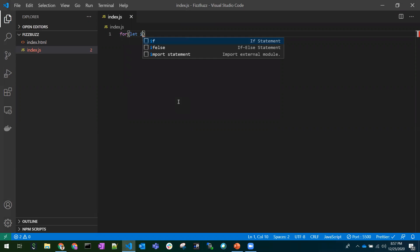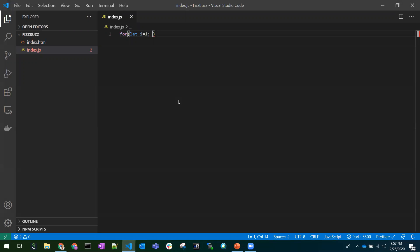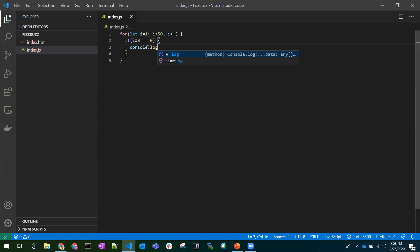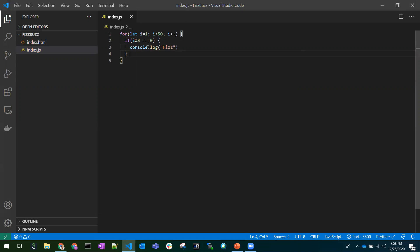As mentioned, the first point is to write a loop from 1 to 100. For simplicity I'm taking 50. I'm looping this variable. Now let's write the condition: if the value of i divided by 3 — I'm using the percentage symbol here, the modulo operator, which returns the remainder. If the remainder equals 0, it's divisible by 3, and I'll console log 'Fizz'.